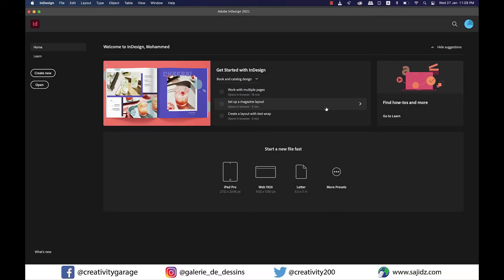Hello there and assalamu alaikum. Today we'll be talking about creating a multi-state object in Adobe InDesign. So let's get started.